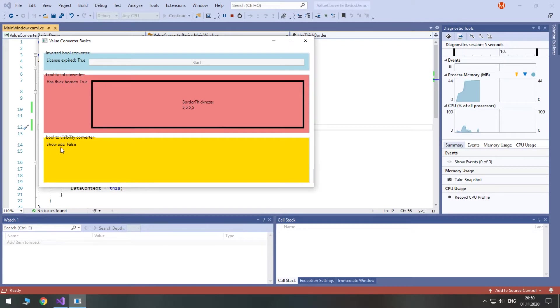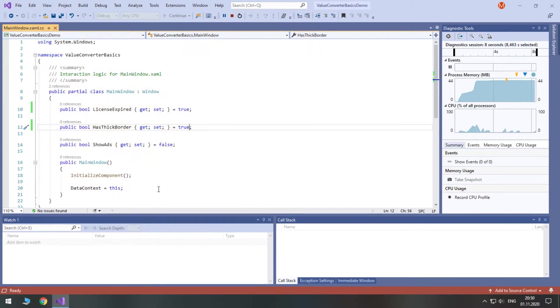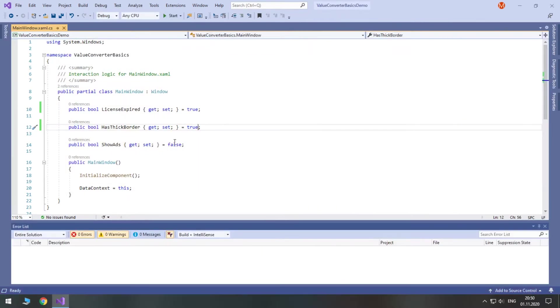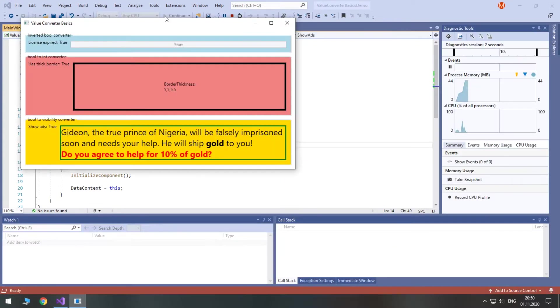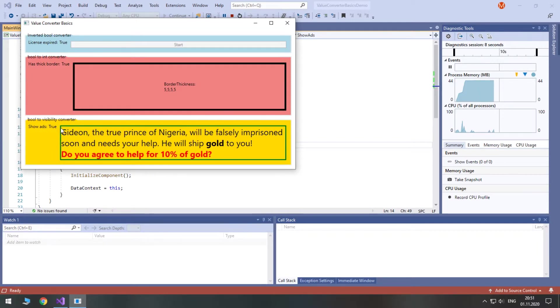In the last example you see a boolean to visibility converter. If the value is true, the visibility is set to visible. But if the value is false, we set it to hidden. Alternatively, I could have set it to collapsed if the boolean is false.